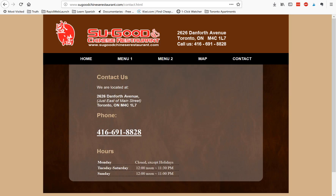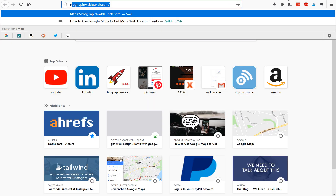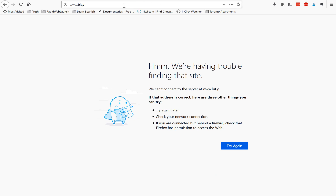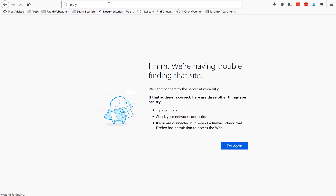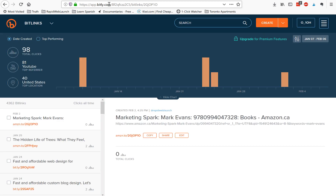When you send them the link, be sure to use a link tracker. There's a service called Bitly you can use. With a link tracker you'll be able to tell not only when they've opened the email, but also if they've actually viewed your website through the link.